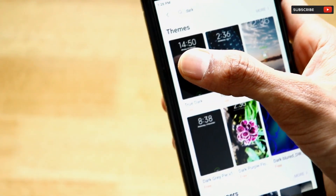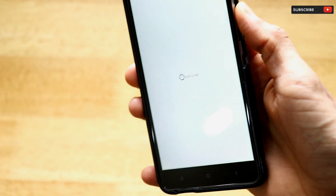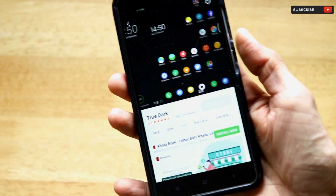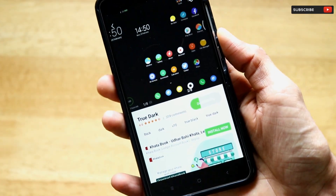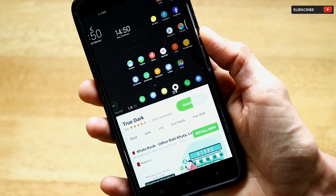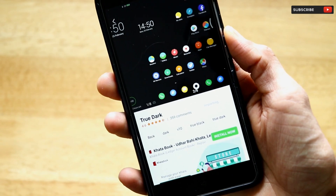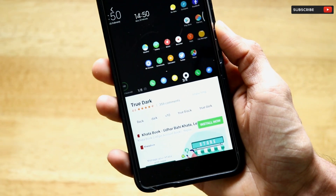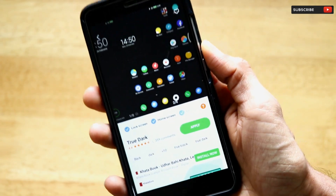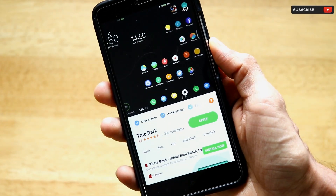There is a theme called True Dark at the top of the results. Just click on it, then click on Free — it will download the True Dark theme onto your smartphone. Let's wait until it finishes downloading.